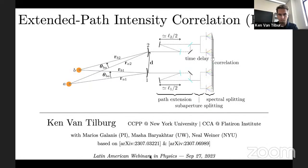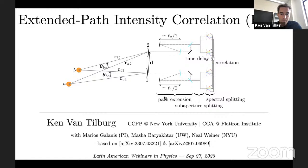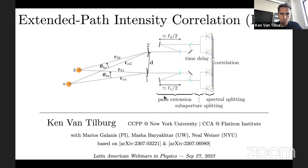Thank you, Walter, for the invitation. Let me share my screen and start the presentation. I'll be talking about work I've been conducting with a postdoc at Perimeter Institute, Mario Scalanis, and two faculty members: Masha Baryakhtar at the University of Washington and Neil Weiner at my own institution.